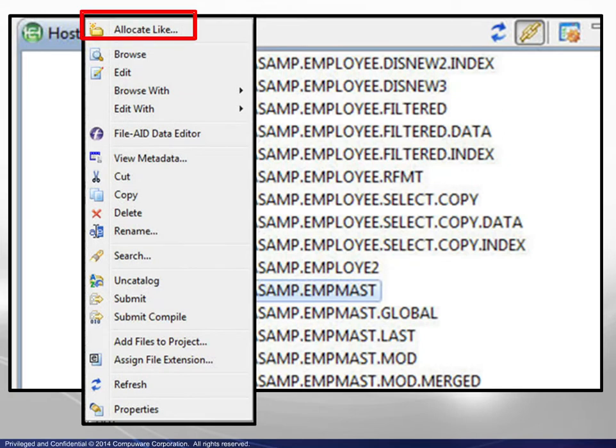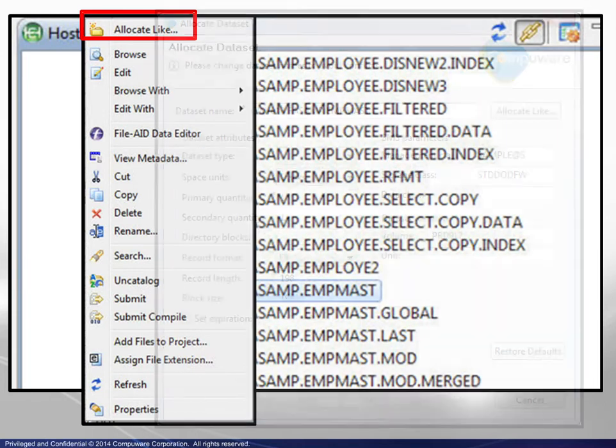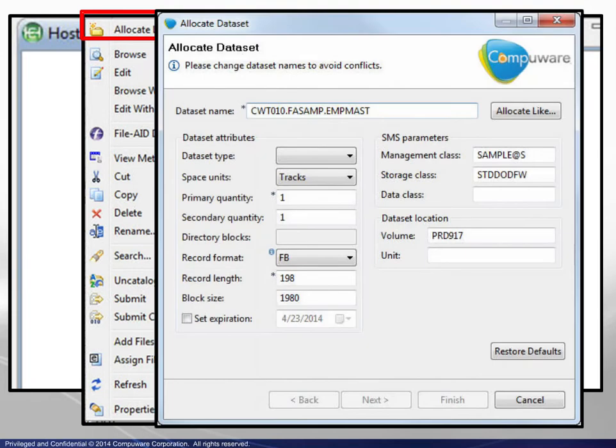Choosing Allocate Like displays a standard dataset allocation box, again with prefilled parameters.